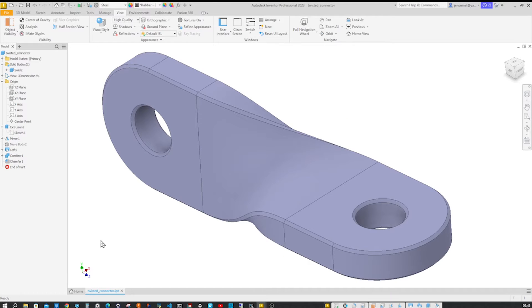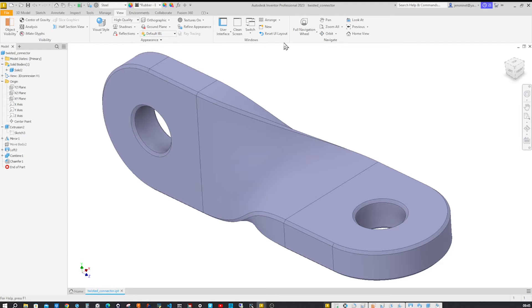Hello and welcome. Let's model this twisted connector with Autodesk Inventor.